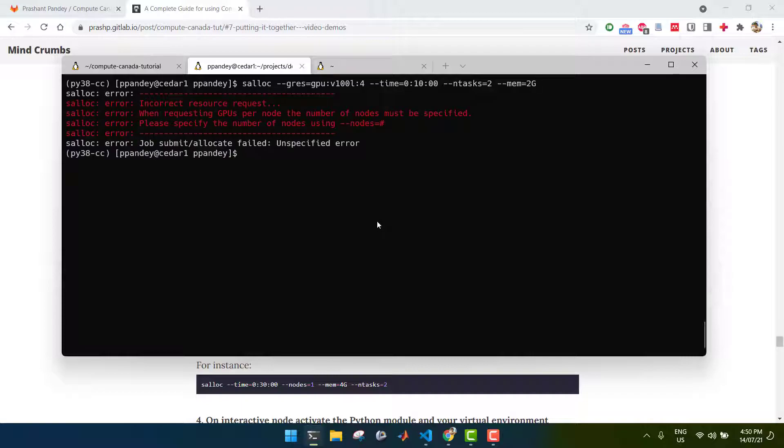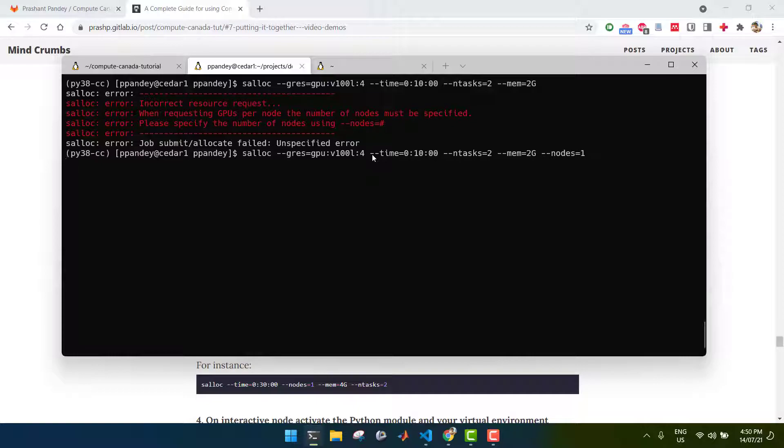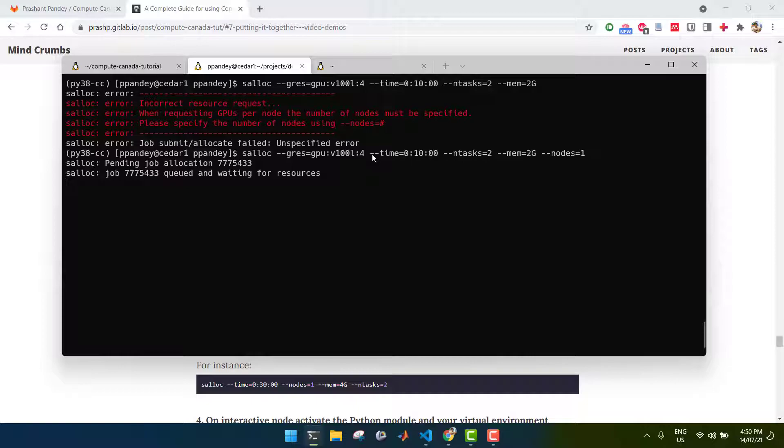I'm going to request this, and it tells you, when you request a GPU, also specify the number of nodes. So, you can do nodes equals 1. Let's hope this works. The job has been submitted, and your allocation is pending, and you'll see a notification here once you do get allocated that interactive node.